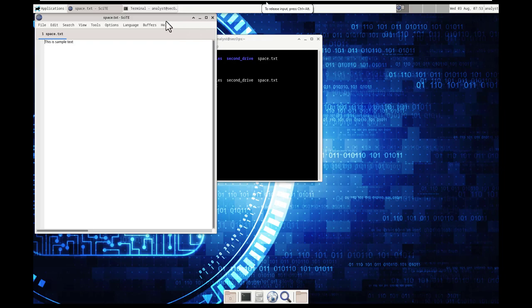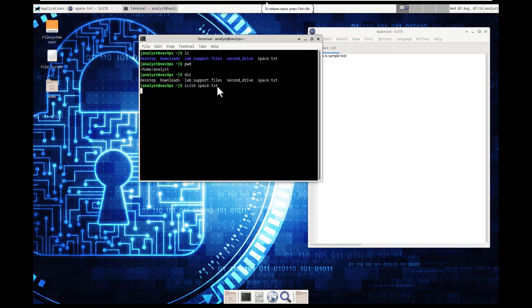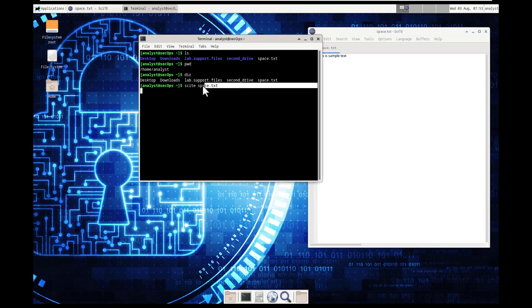Whatever text document you want to open, that's what you put there. This is the application that's going to be opening it.